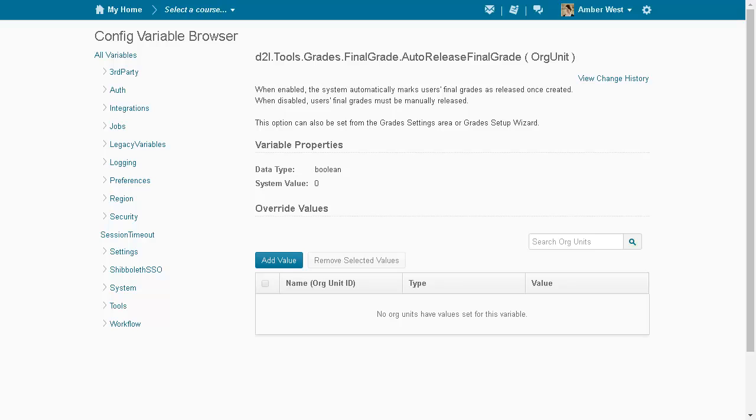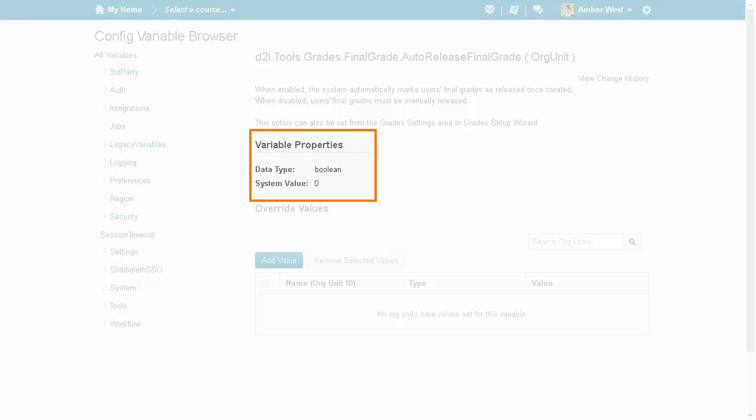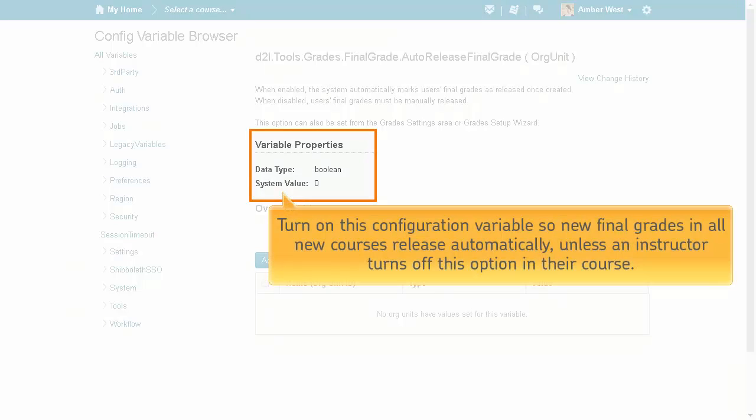Upon release, D2L.Tools.Grades.FinalGrade.AutoReleaseFinalGrade is set to off for the organization and final grades do not release automatically. Turn on this configuration variable so new final grades in all new courses release automatically unless an instructor turns off this option in their course.